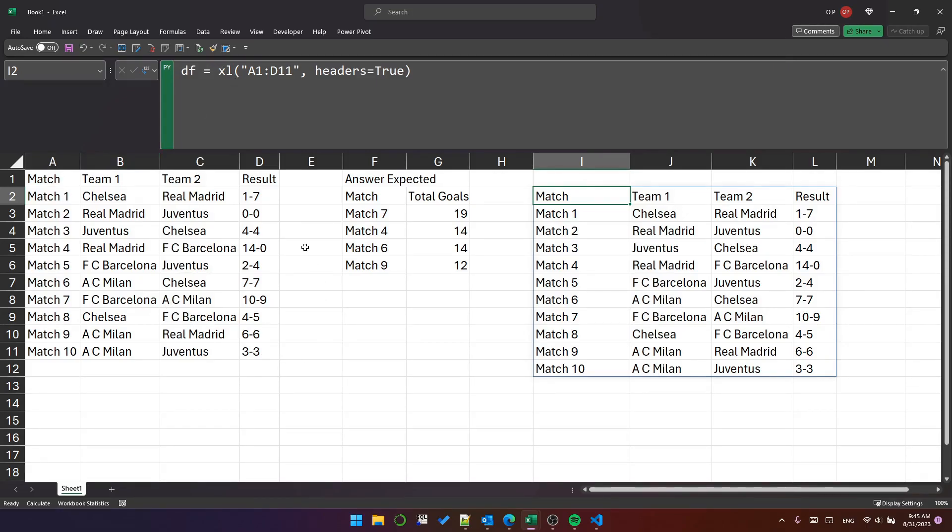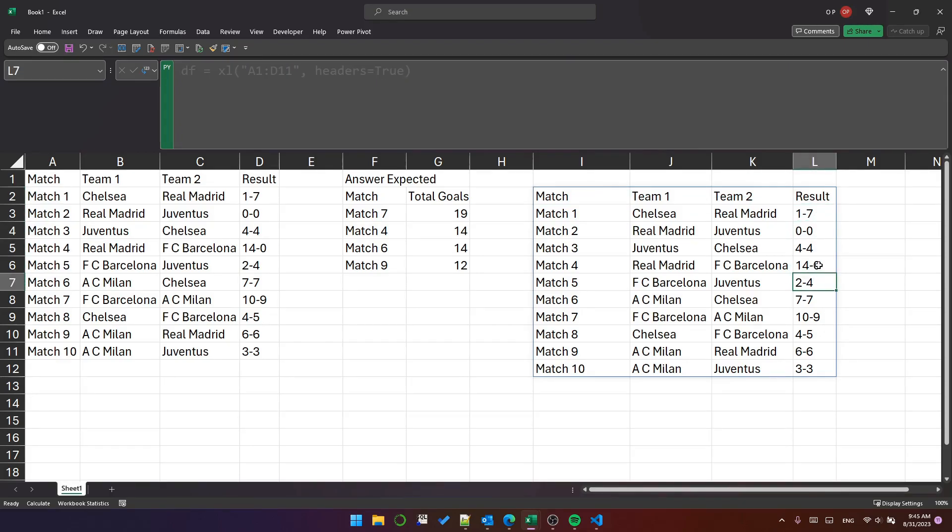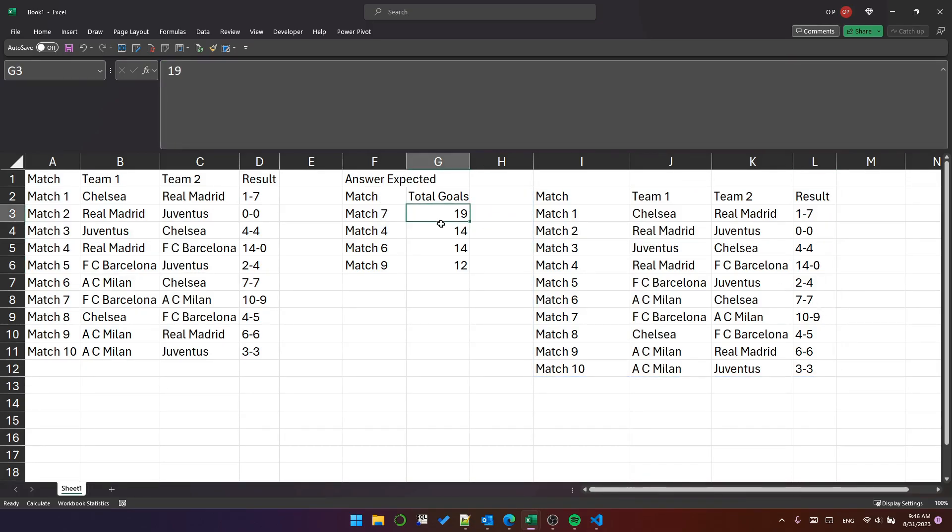The task is to calculate the total number of goals in each row and then find the rows with the top three unique values of goals. So it should be 19 goals, 14, 14, and 12.